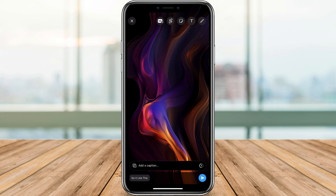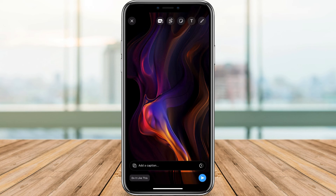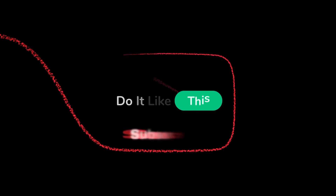Sending full-quality photos and videos on WhatsApp is now a breeze with the HD button. Go forth and capture those memories in stunning detail. Share them with confidence and let the compliments roll in. Don't forget to leave a comment below with your experiences and share any questions you might have. As always, hit that like button and subscribe for more tech tips and tricks. Thanks for watching. See you in the next video.